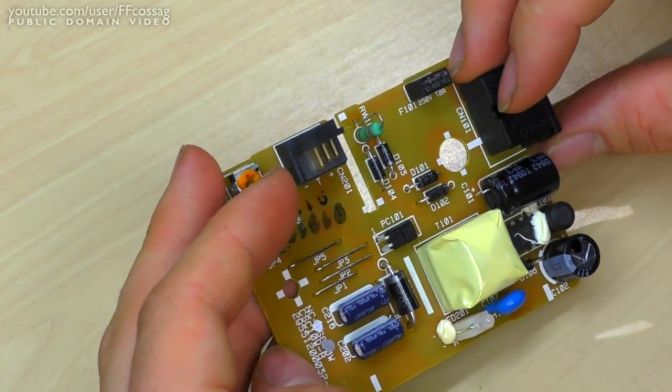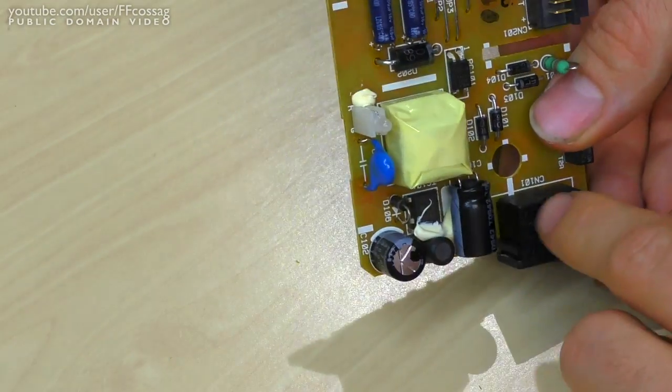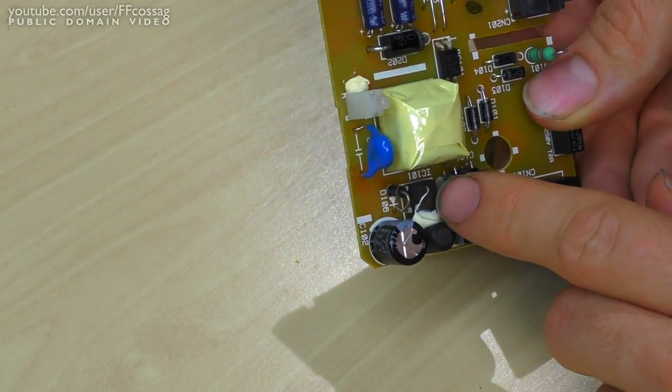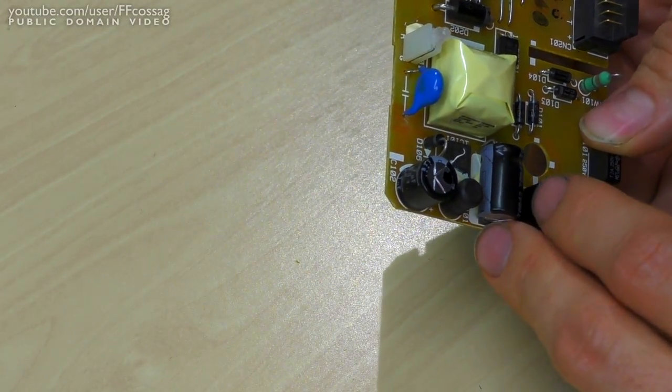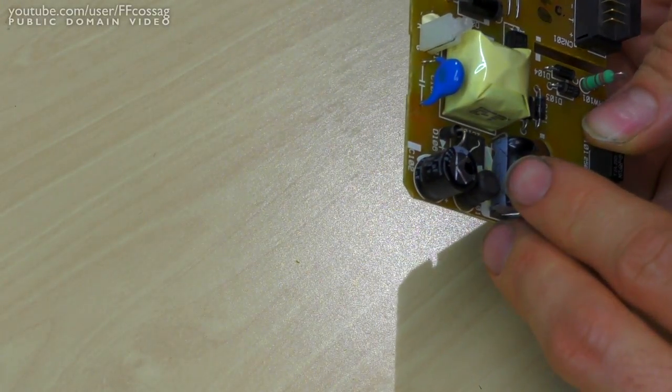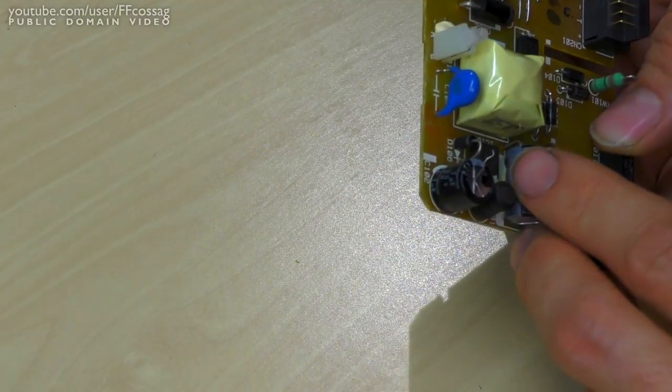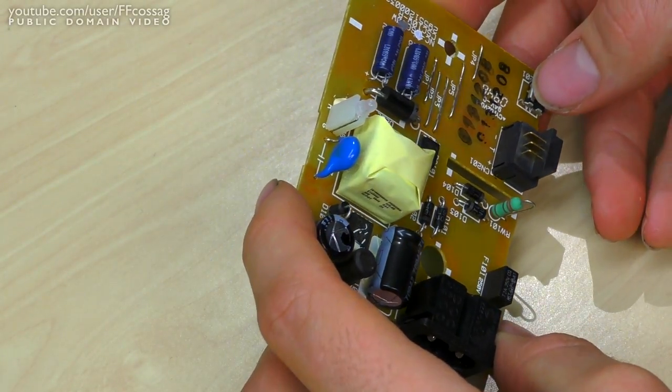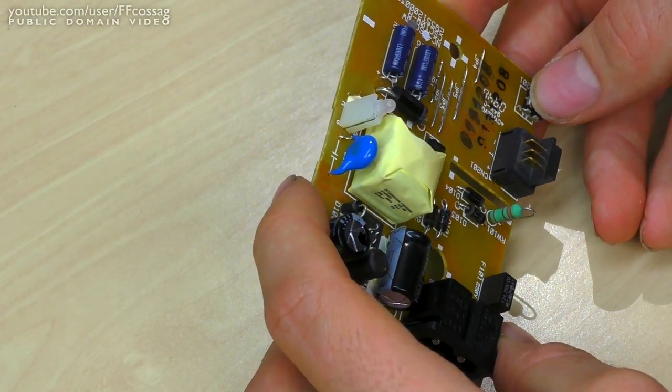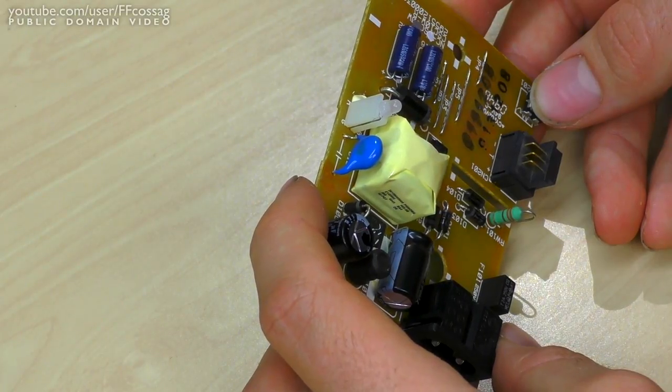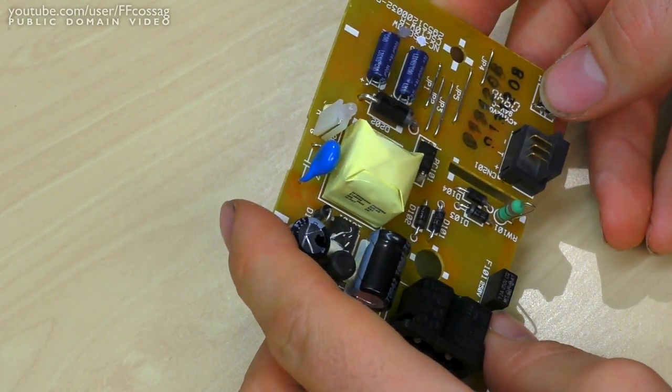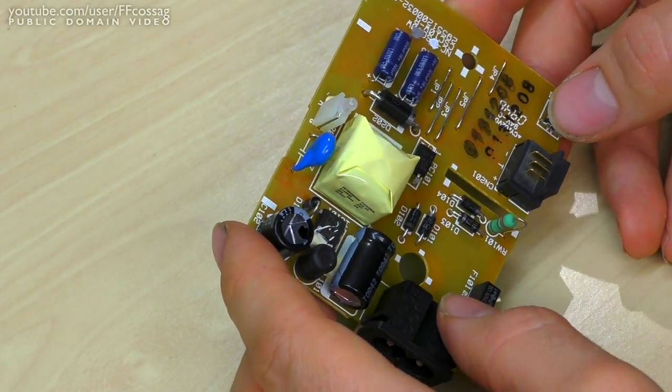And where is our switching? Oh no, there we go. We've got the little switching IC. It's labeled, seems like, something IP2F3. It's got a Matsushita logo on it, so it's a Panasonic part.